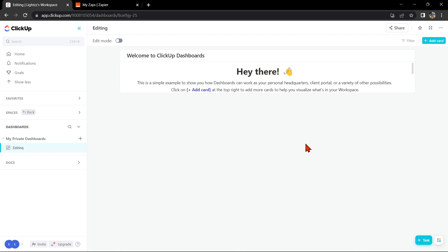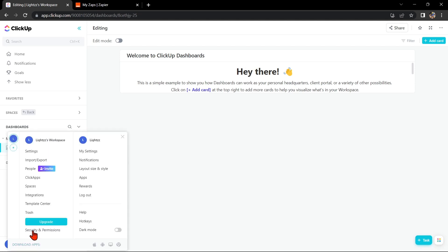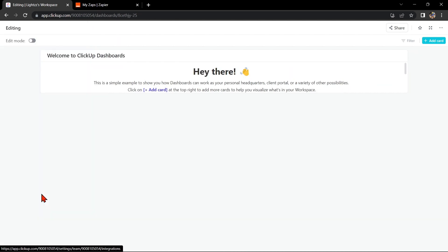go to your ClickUp dashboard and click on your profile icon at the bottom left corner. Then in this window, click on Integrations.